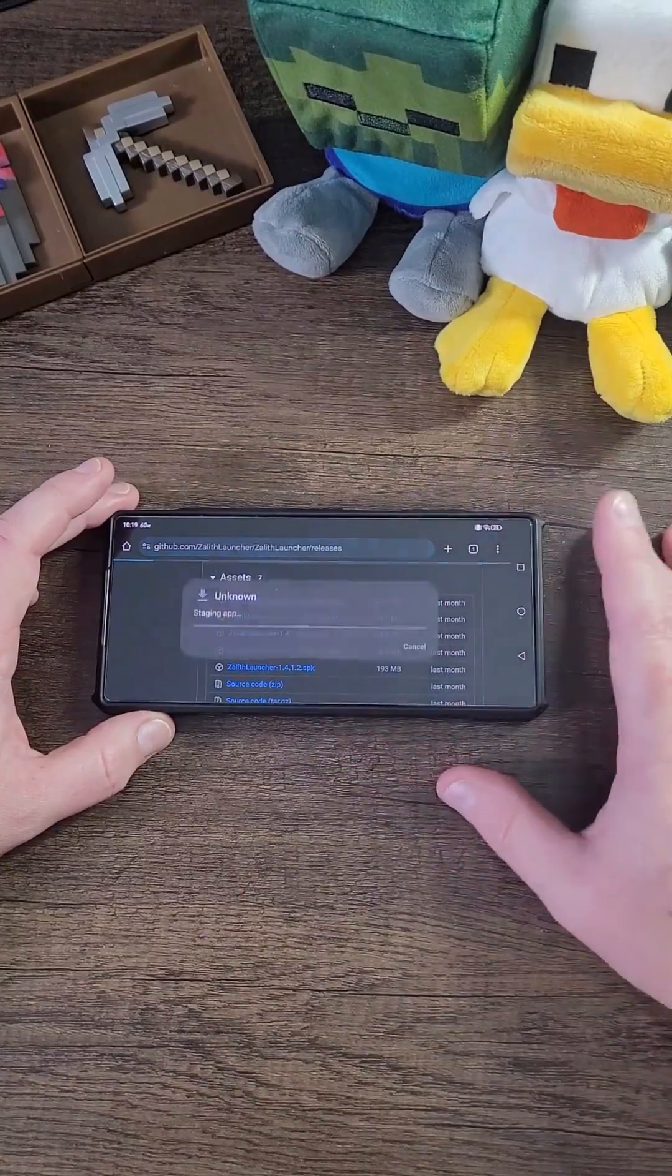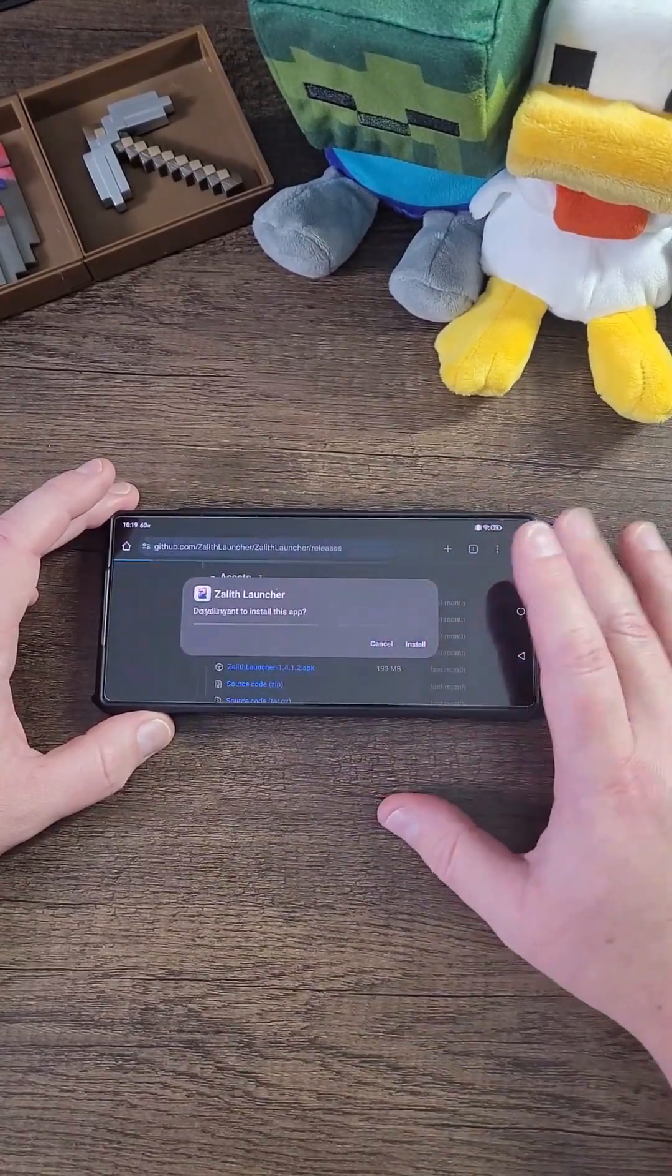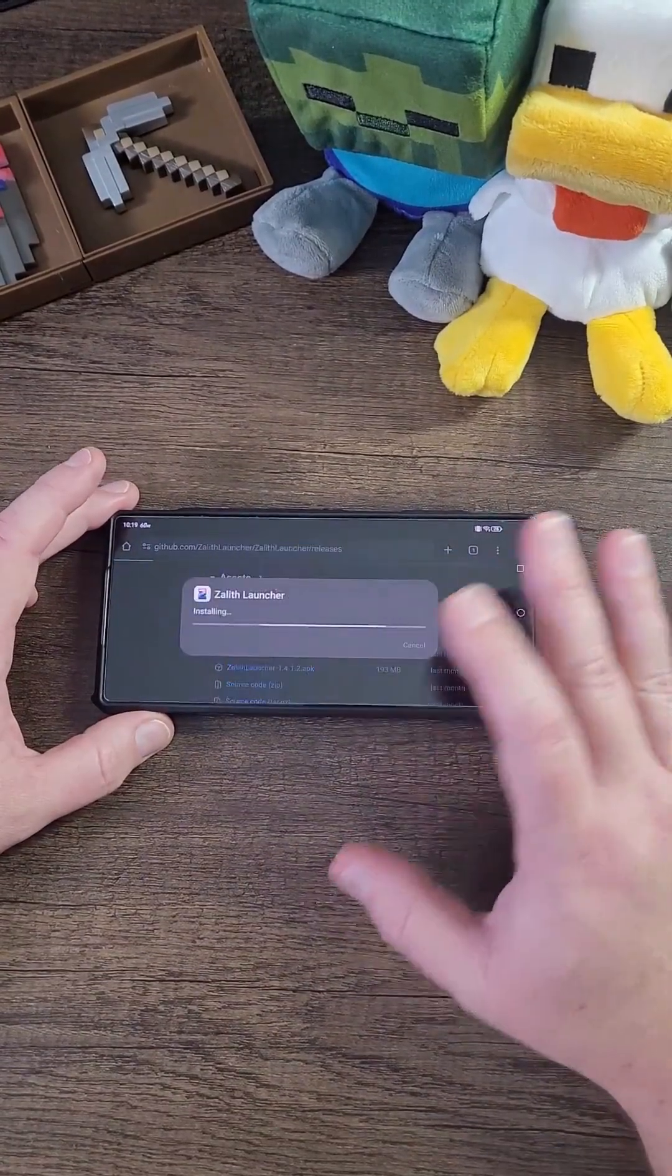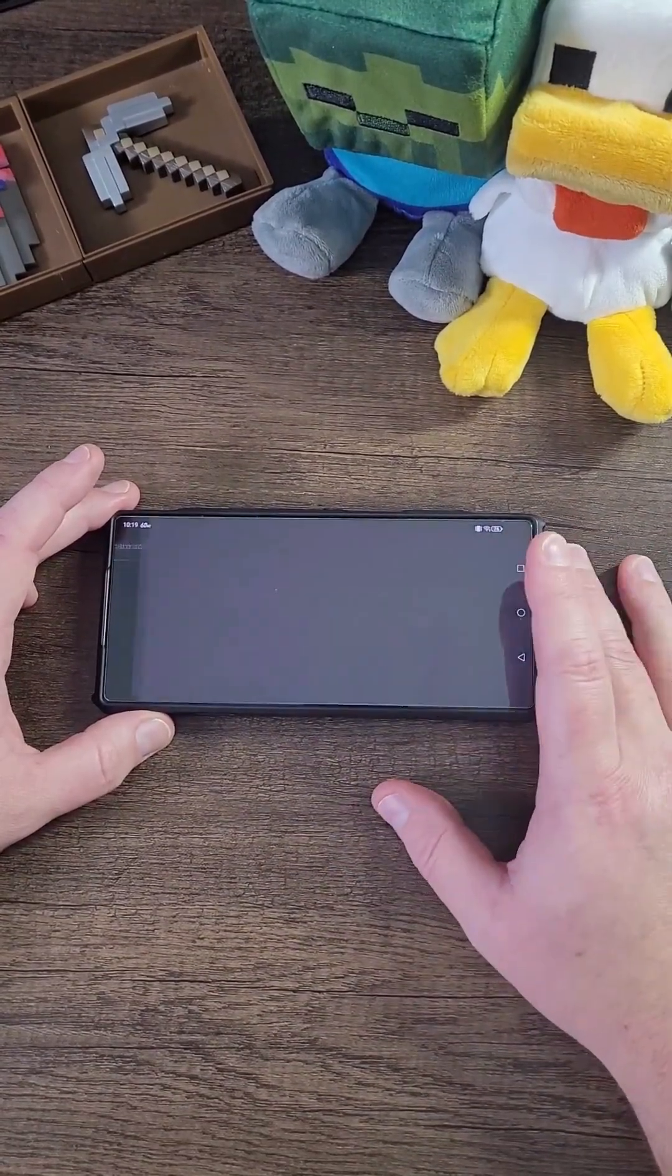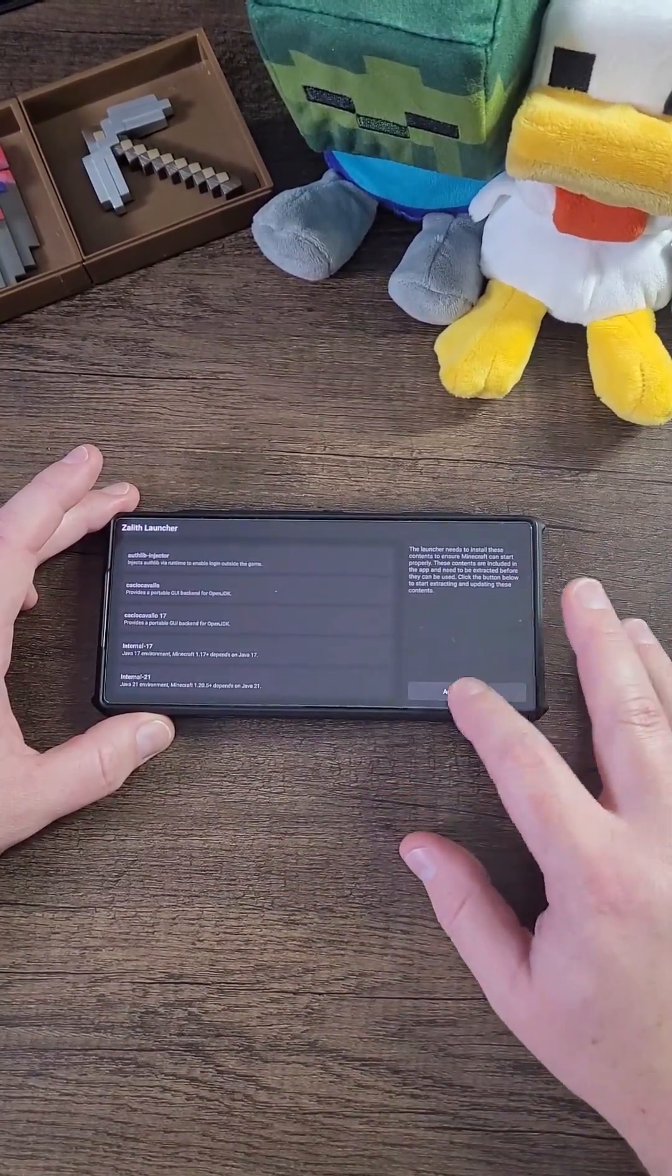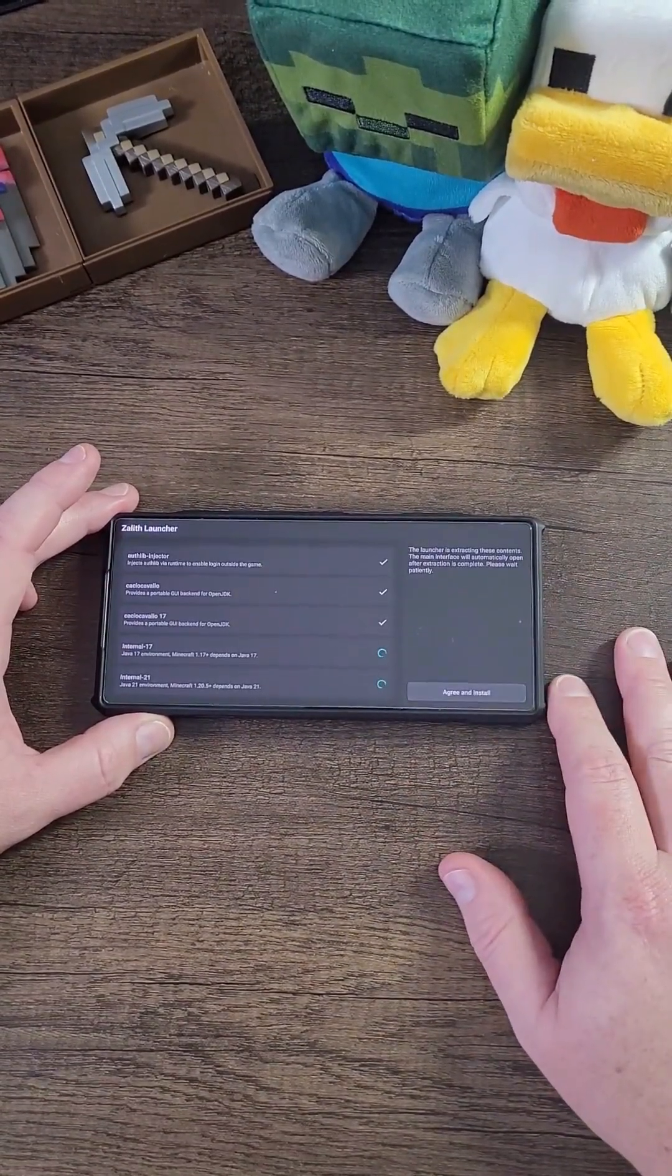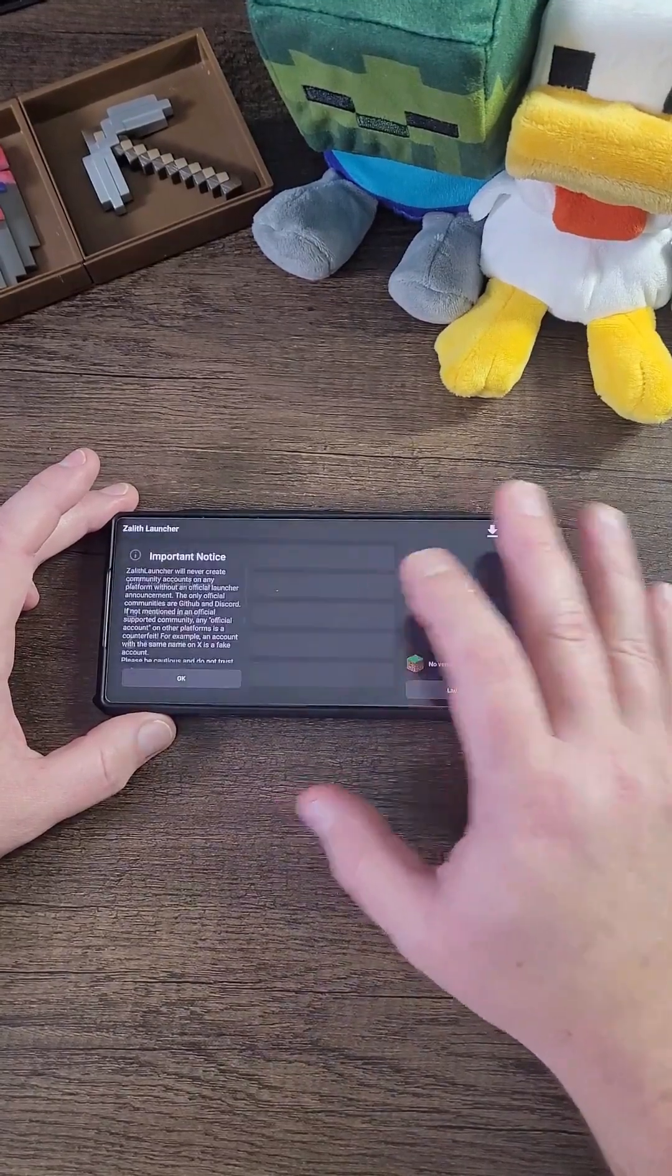Now click on Open, click Install, click Decline, click Open again, and click Agree and Install. Now click Allow.